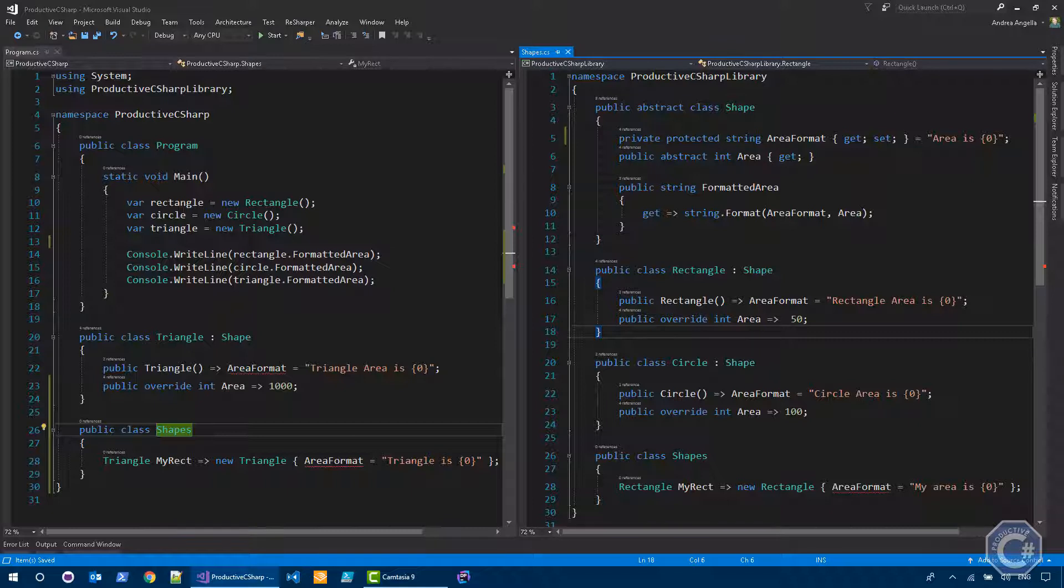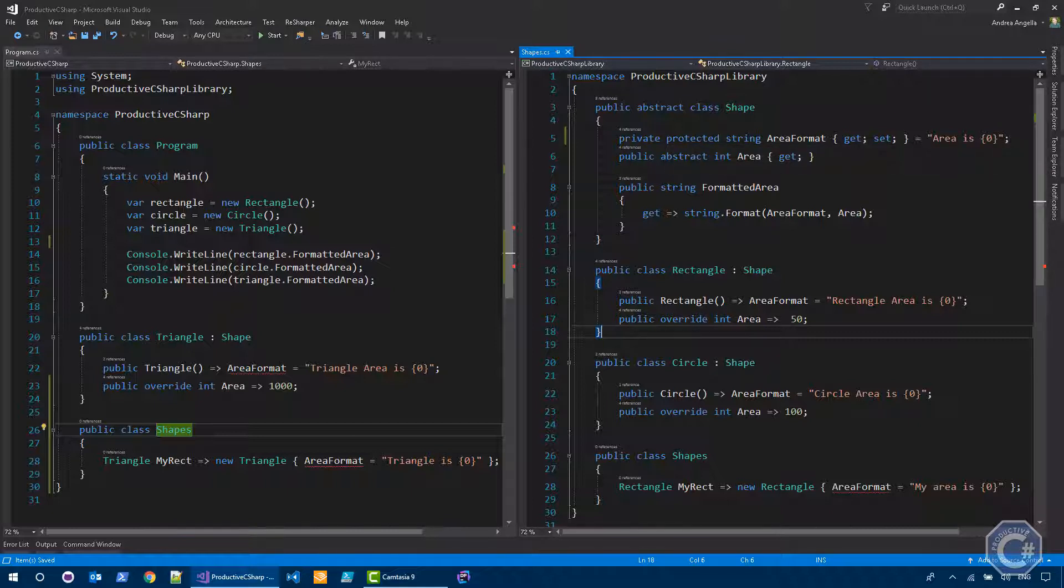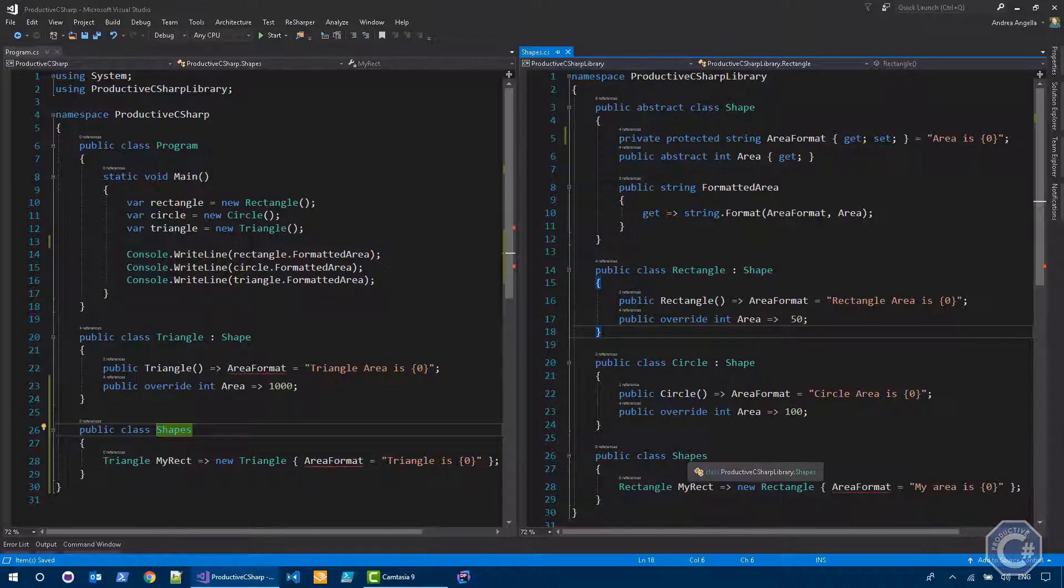The only way you could have achieved something like that was using actually internal. But if using internal, you give more flexibility to the assembly itself to change the area format. Because even classes that are not derived from shapes would be able to actually change this. And it's not necessarily something you want to do.